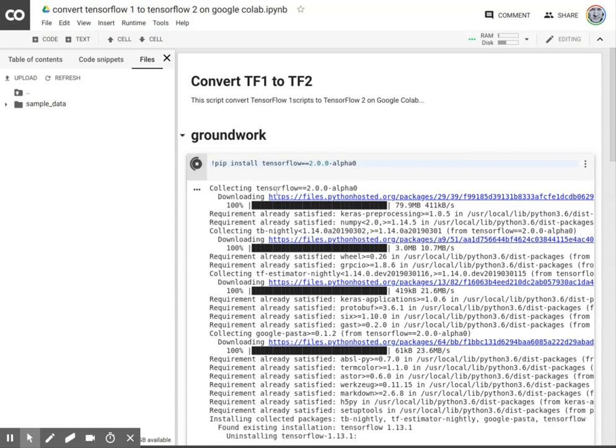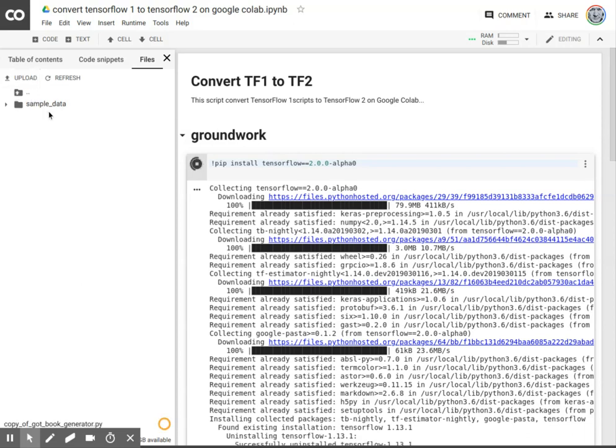And while that's doing its thing, let's go ahead and upload our target document, which is a copy of the Game of Thrones book generator. Click on Open, and that'll load in the background. There it is.